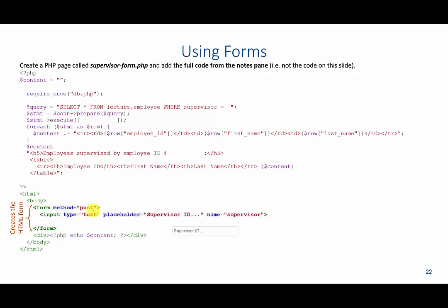Inside of this form, we're going to add two different inputs. The first input is a type of text, basically meaning that this will accept text values. And then we could have placeholder. Placeholder is optional. Basically all it is, is this text that shows up inside of a text box. So once I start typing values, this text will disappear, but it kind of informs the user of what they should type into the text box.